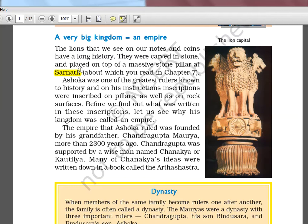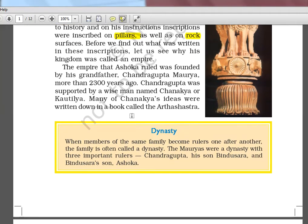We know the 2000 rupee note has the Mangalyaan, then there's a new 50 rupee note, 200 rupee note, 500 rupee note — there are a lot of new notes, so you have to tell me which note has the Sanchi Stupa. Tell me in the comment section so others can know too. Ashoka was one of the greatest rulers known to history, and he had inscriptions on pillars and rock edicts. He used to communicate with people through these inscriptions, placed even in the remotest places.